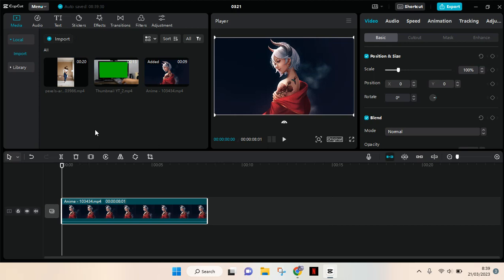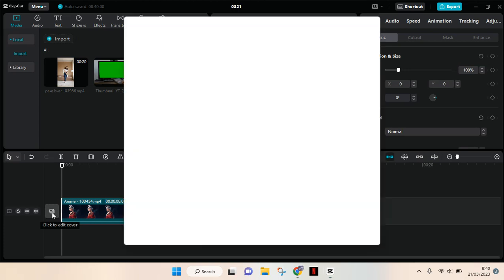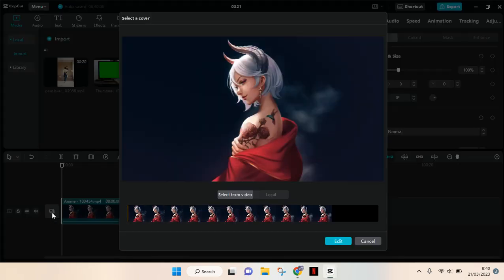Here's what you need to do: first, go to the timeline. You'll see beside the video that you added, there's an album or photo icon. You can click on this to edit your cover.